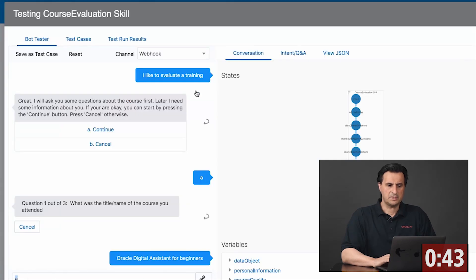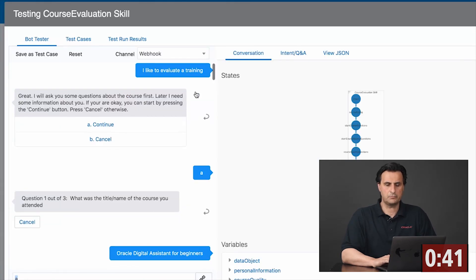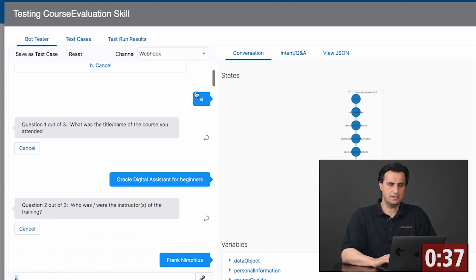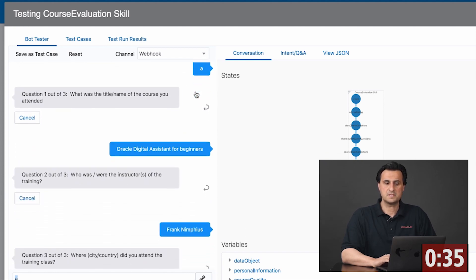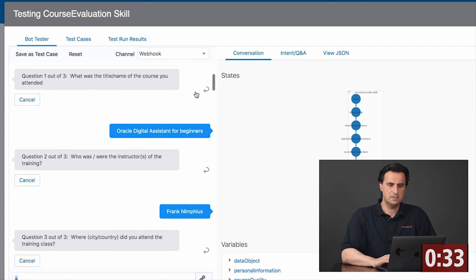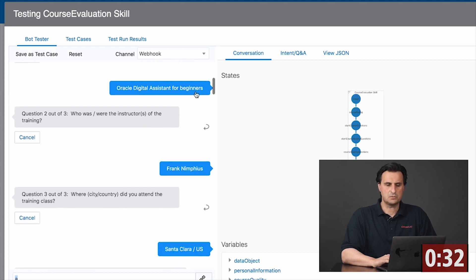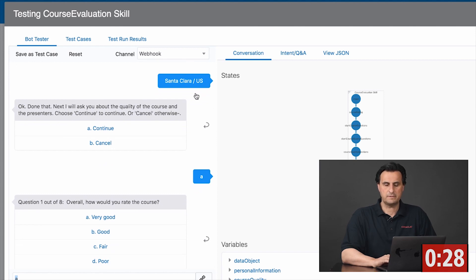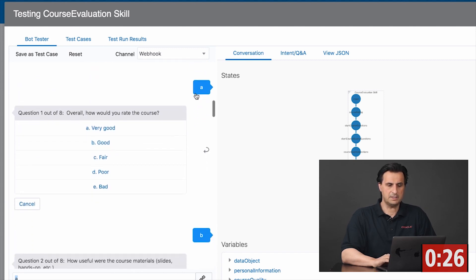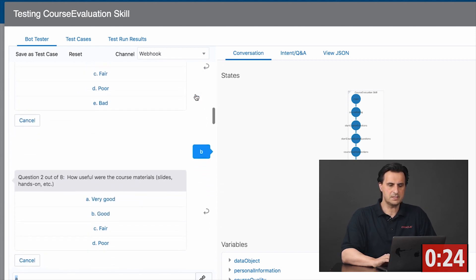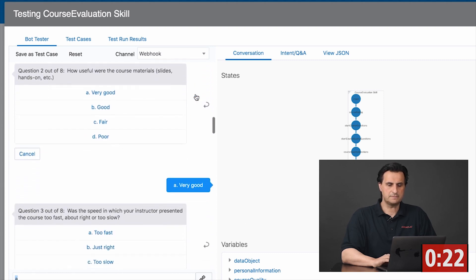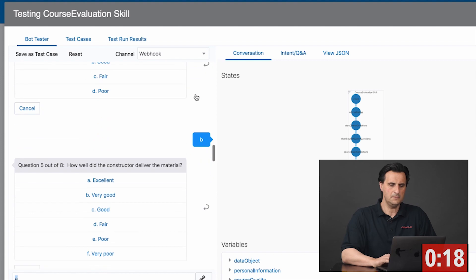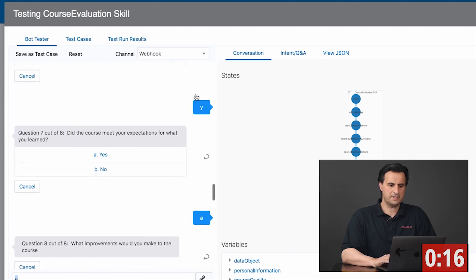At runtime, the questionnaire looks like this. You start off by voicing the interest in evaluating a training class, and then you are stepped through the composite bank entity back items. Free text questions come first, then an interruption asks if you want to continue, and then you see there are predefined answers, with the number of answers differing between the questions asked about the training.